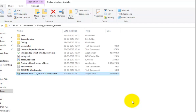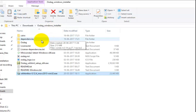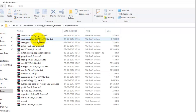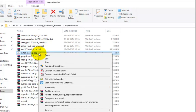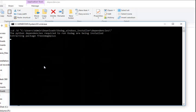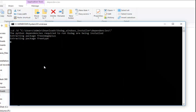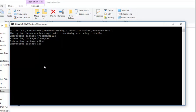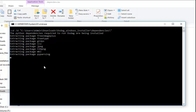If you already have Miniconda or Anaconda installed, navigate to the OSDAC Windows installer folder and open the Dependencies folder. Locate the Install OSDAC Dependencies file, right-click and run as administrator. This will install the Python dependencies.